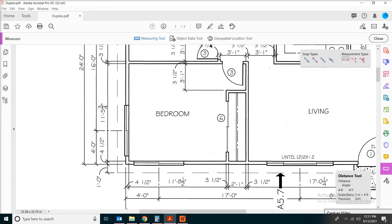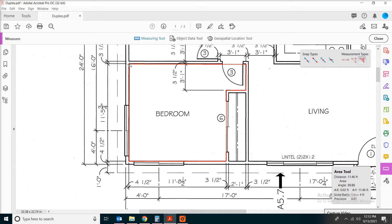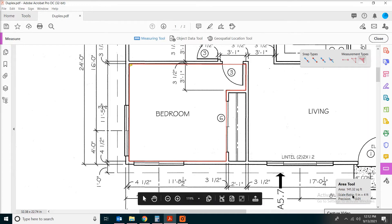Let's click on the measuring tool again. Make sure your scale is one inch equal to four feet. This time we're going to do the area of the bedroom. All you have to do is click the corners of the bedroom, but when you get to the final point, make sure it goes back to the point where you start to form a closed loop. Now we can see the square footage is about 141.